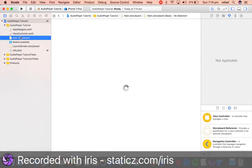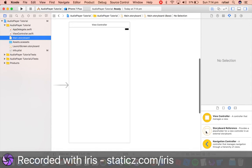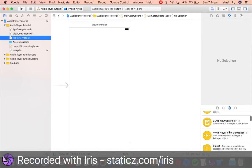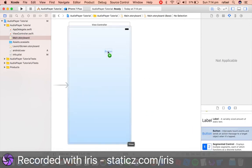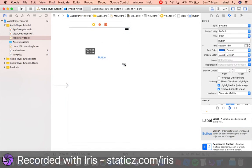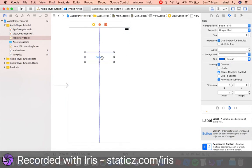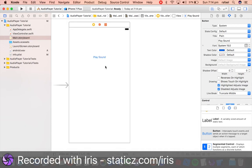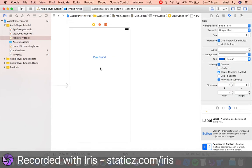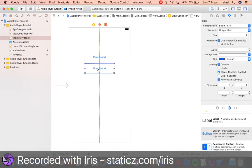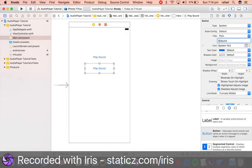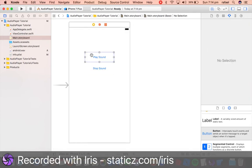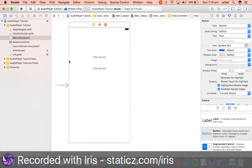So go to your main.storyboard and we're gonna drag in a button. So drag in a button over here and this one will say play. So this will say play sound and we can copy and paste it, Command C and Command V, and the next one will say stop sound.